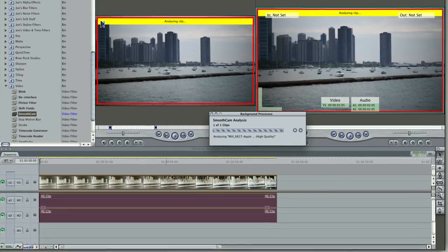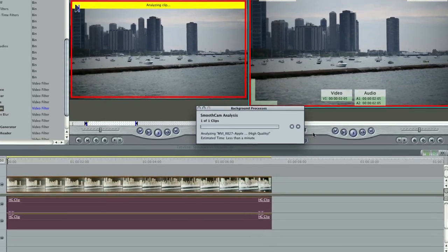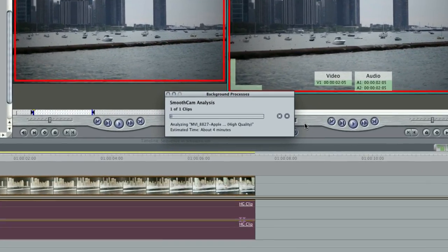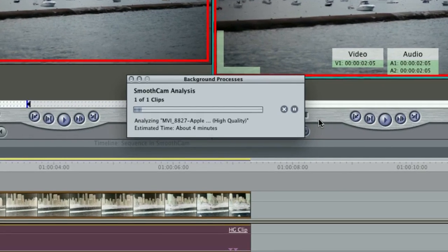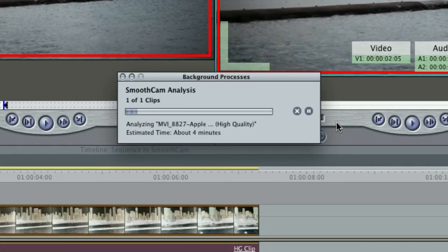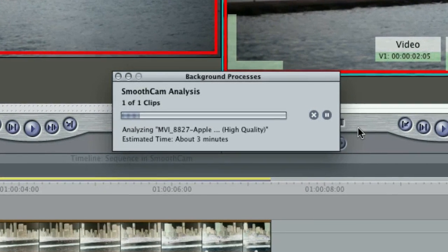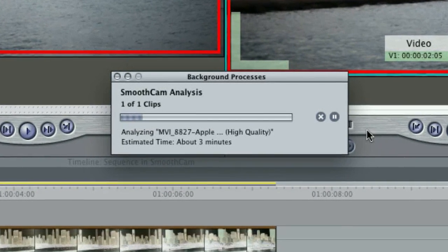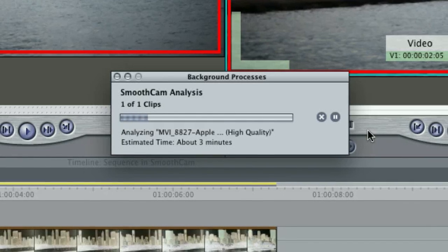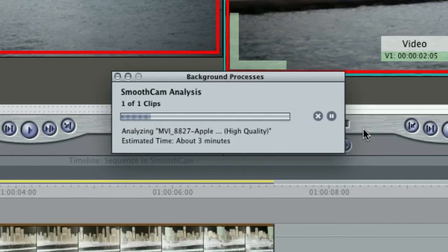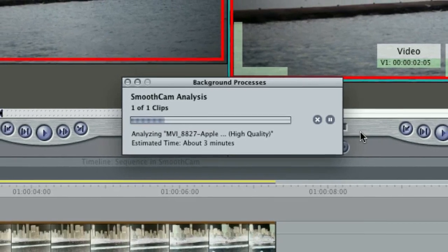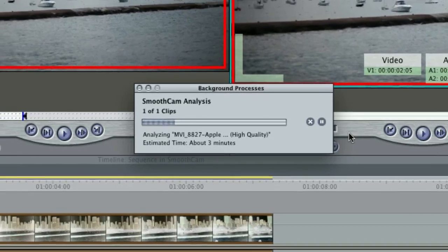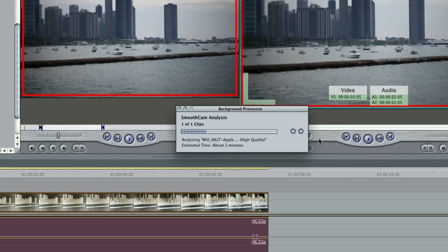When you apply it, a background process appears. Final Cut is now analyzing each frame to make the necessary adjustments later. Background processes allow you to continue working while Final Cut analyzes your clip. Be aware that longer clips will take time to analyze.